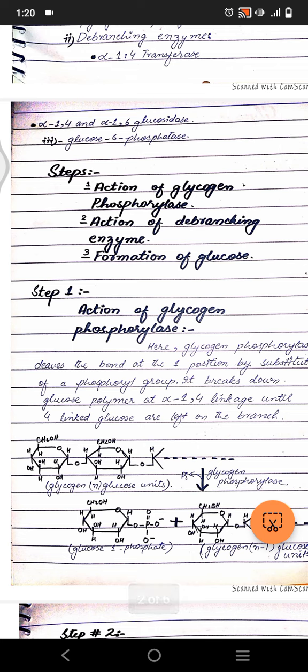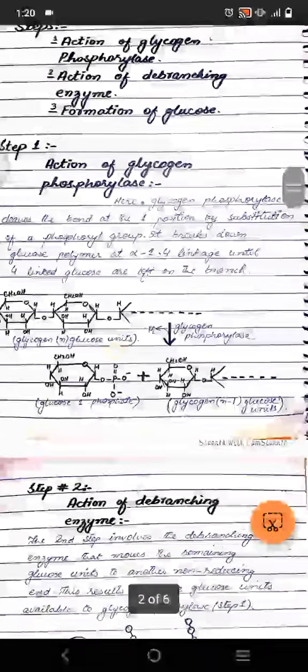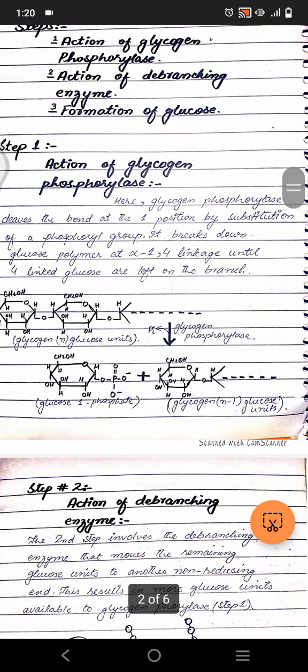The basic steps of glycogenolysis are: first, action of glycogen phosphorylase on the large glycogen molecule; second, action of the debranching enzyme; and third, formation of free glucose.